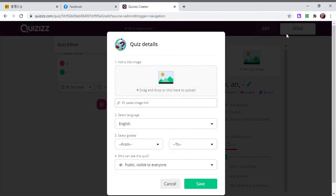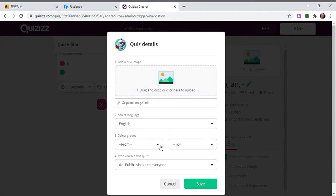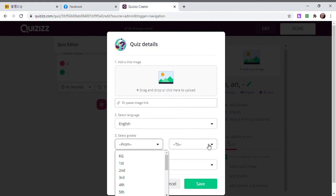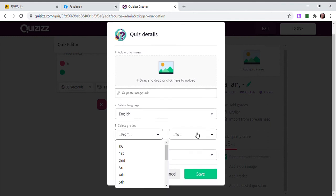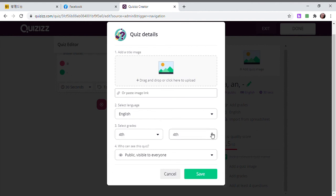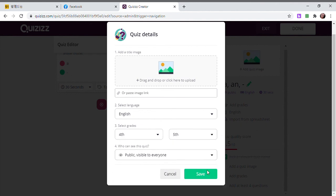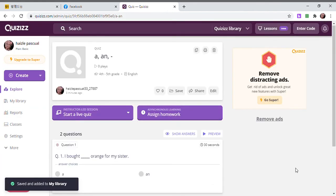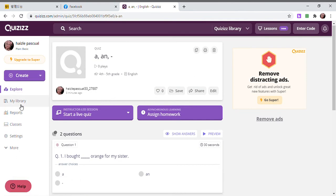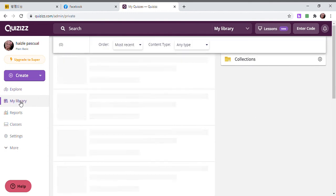You can add an image. And then you're going to select the grade level of your students, let's say fifth grade. Public or visible if you want to share it to everybody. And then you're going to click Save so it goes directly to your library.